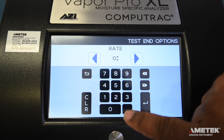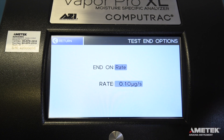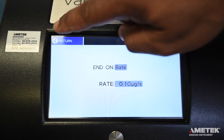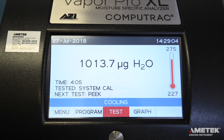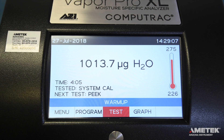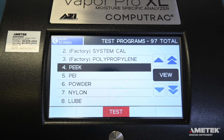Now that all your parameters are set and saved, return to the home screen by touching the silver home button below the touch screen. You have now added a new program to your CompuTrack Vapor Pro XL and can find it in the program list by selecting Program. With your program in place, you are ready to run a test.